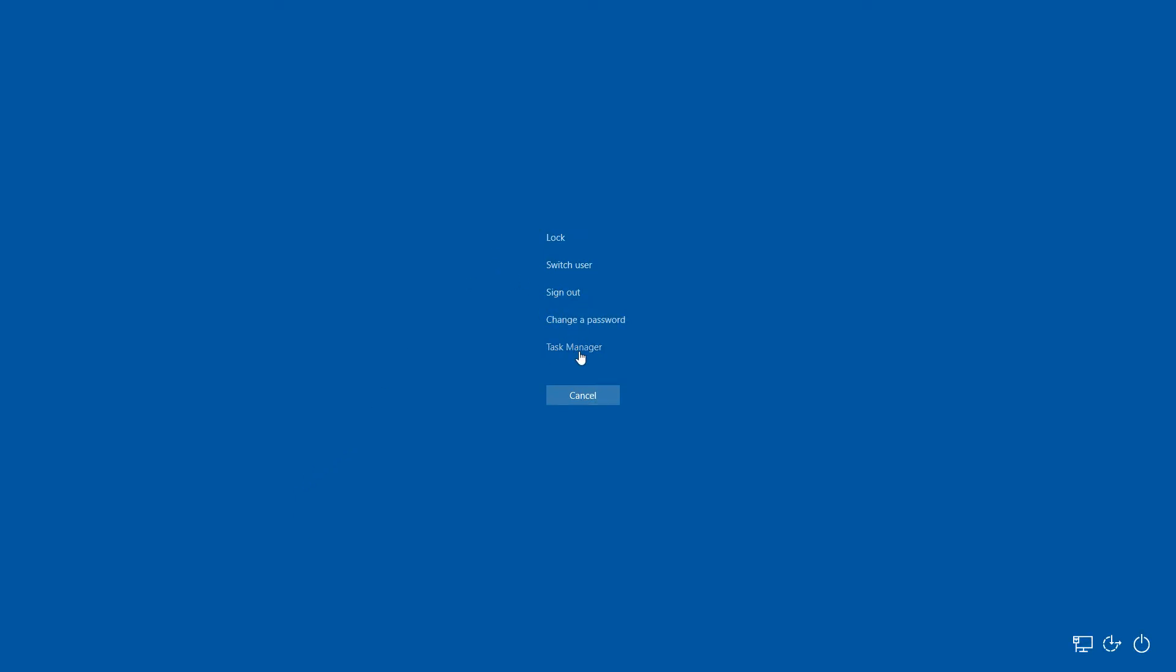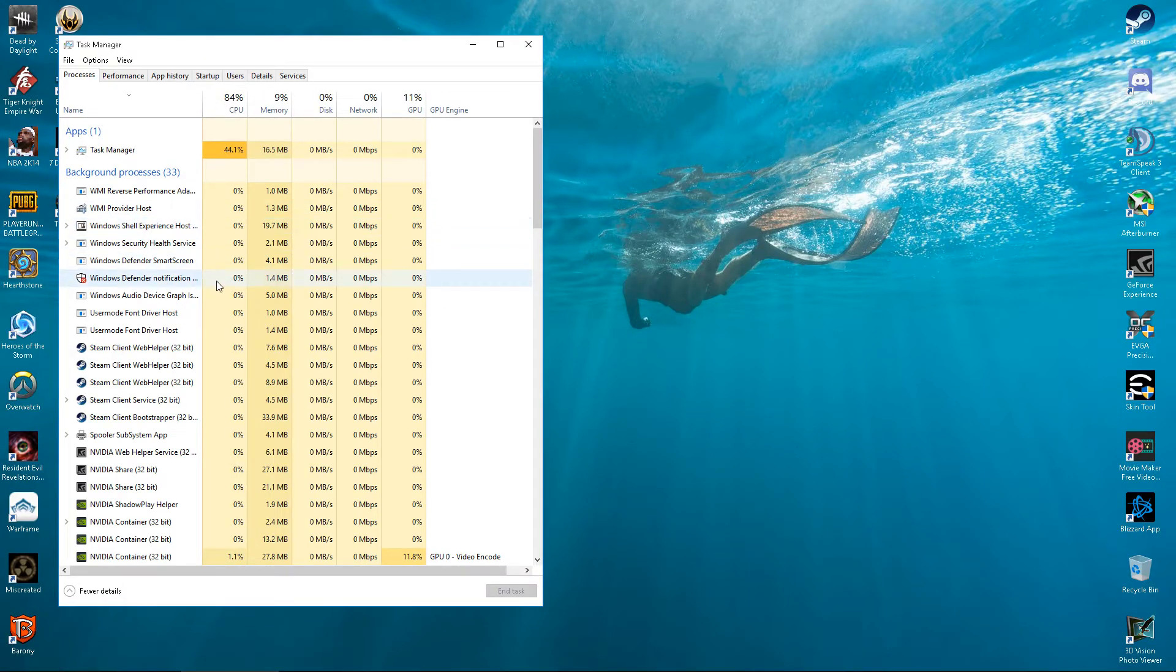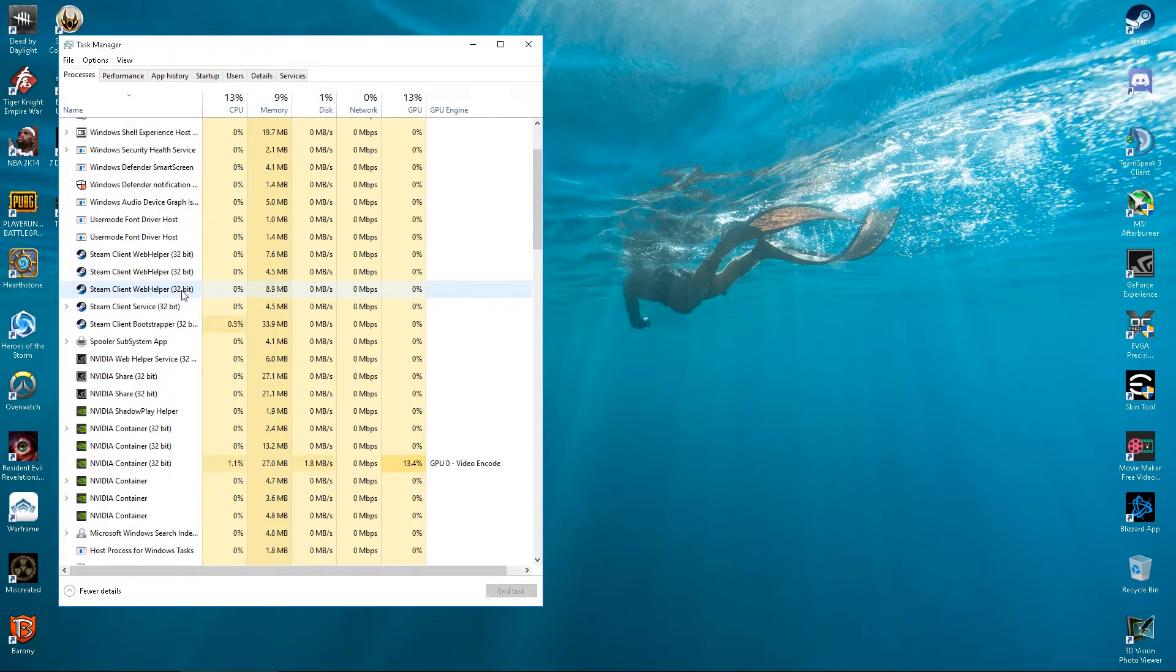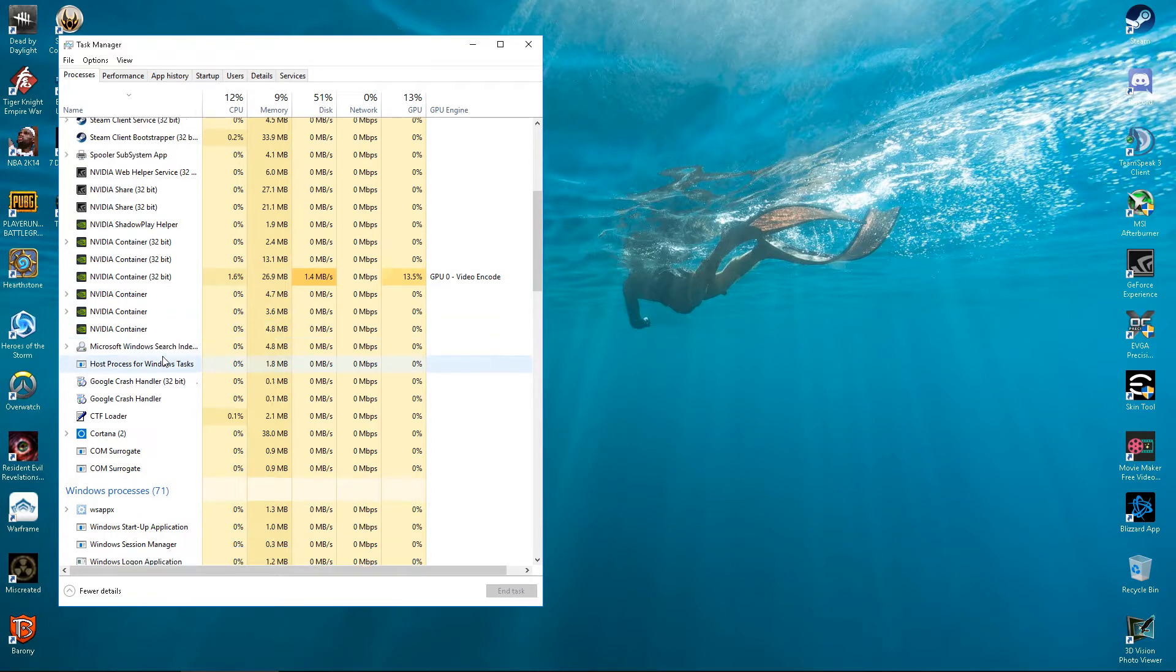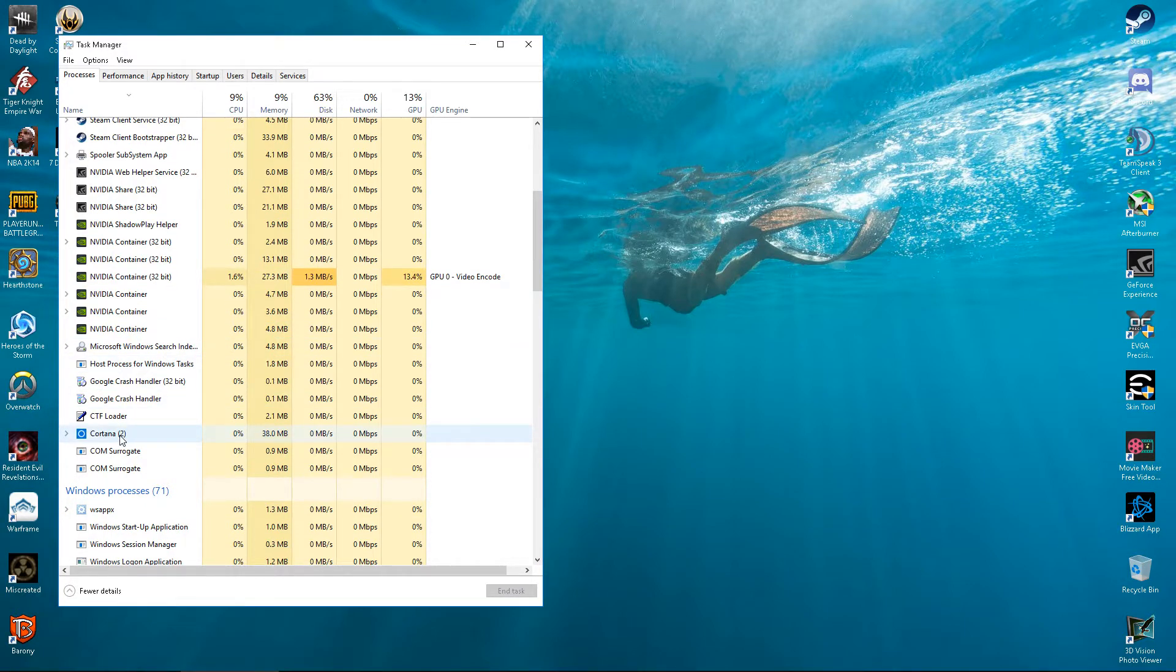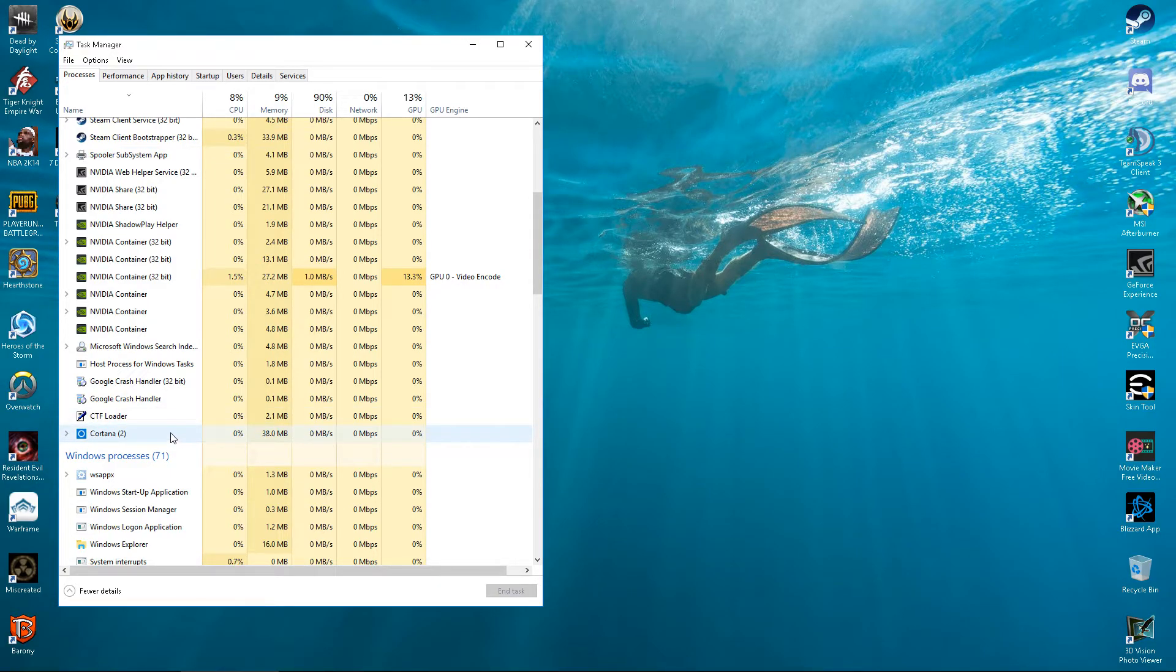First off, I'm going to go Task Manager and I'm going to show you guys that I do actually have Cortana on this PC. See? Eating up my memory. Don't like that. Don't want that.